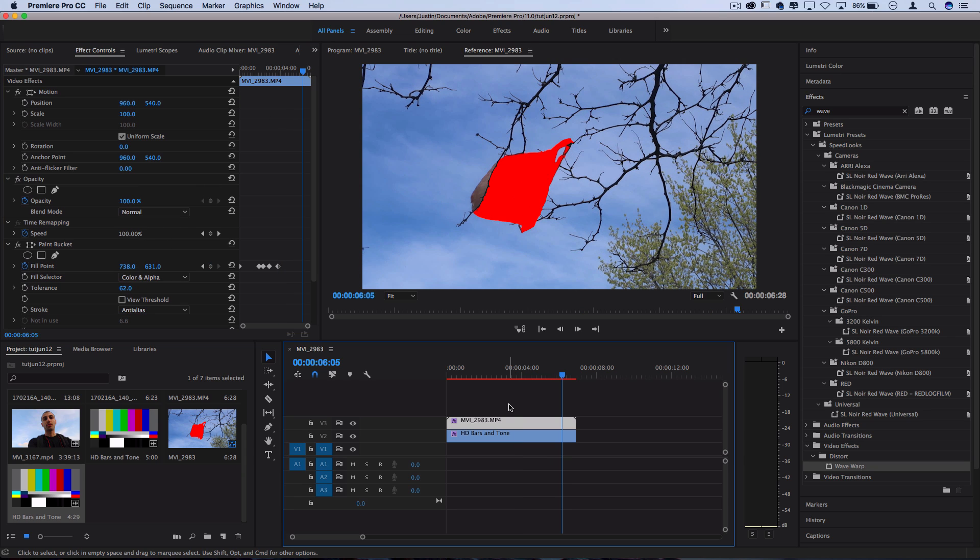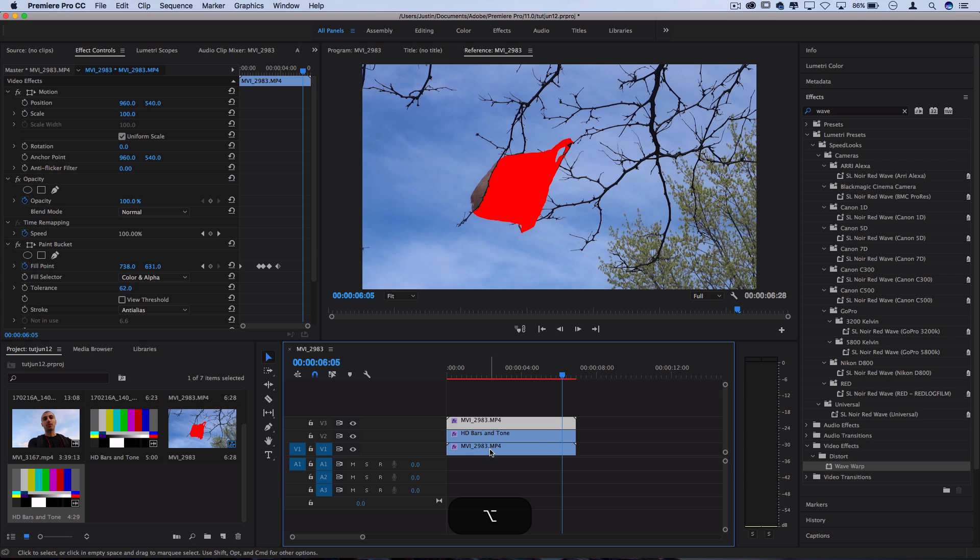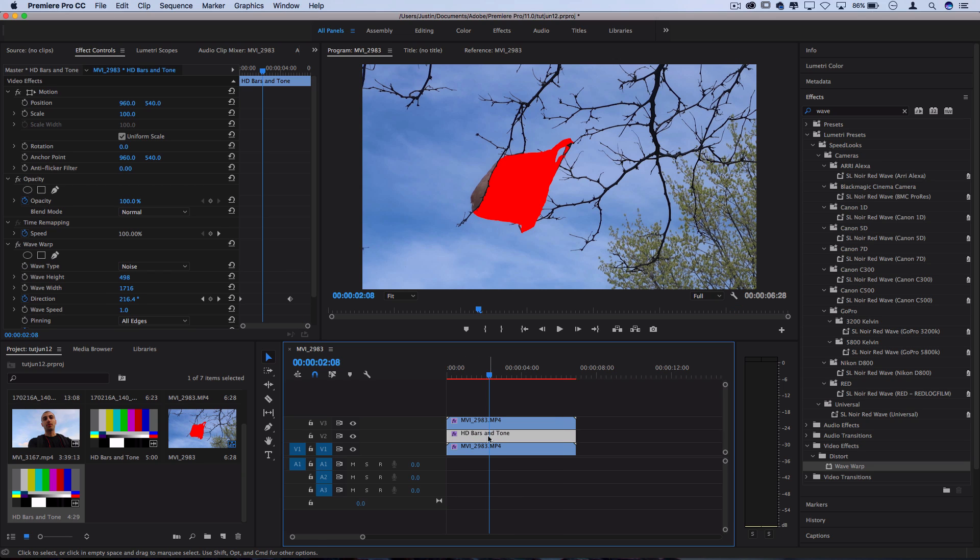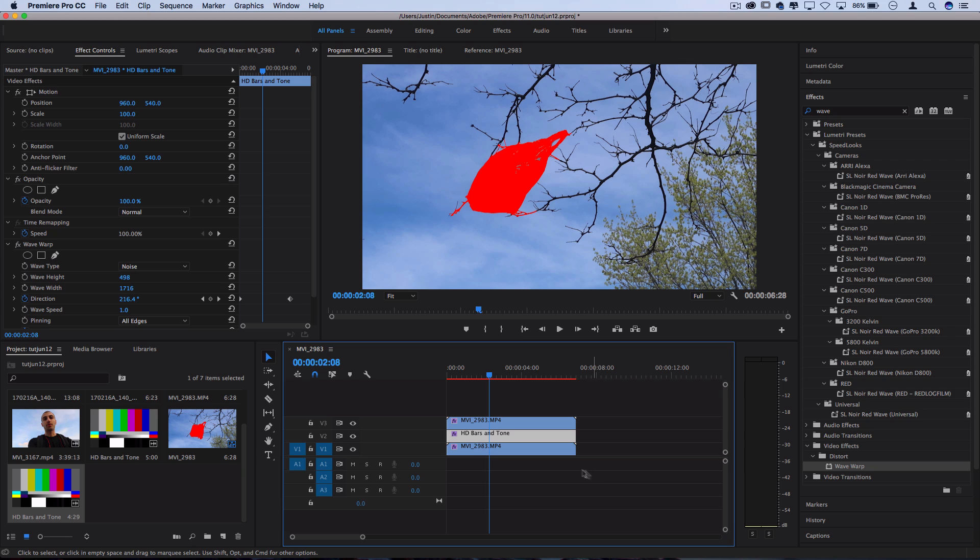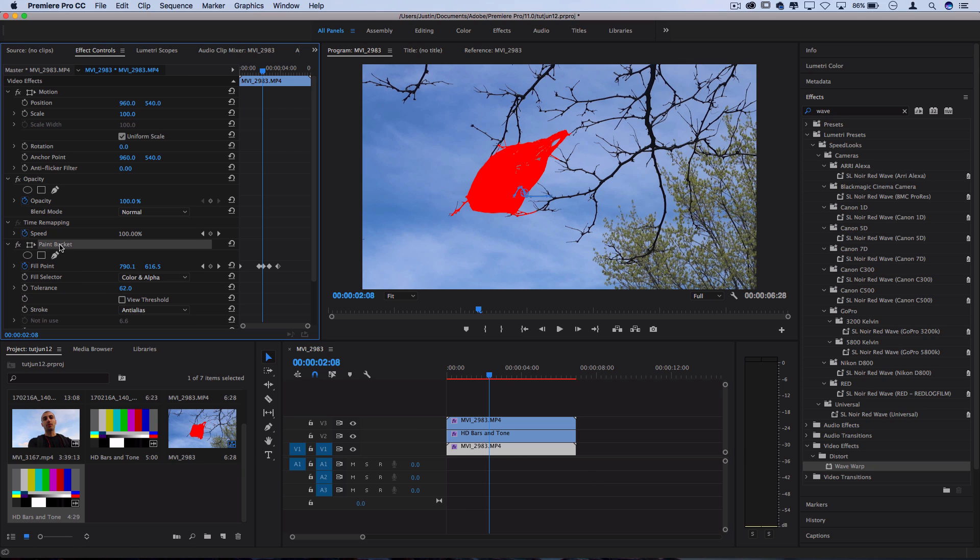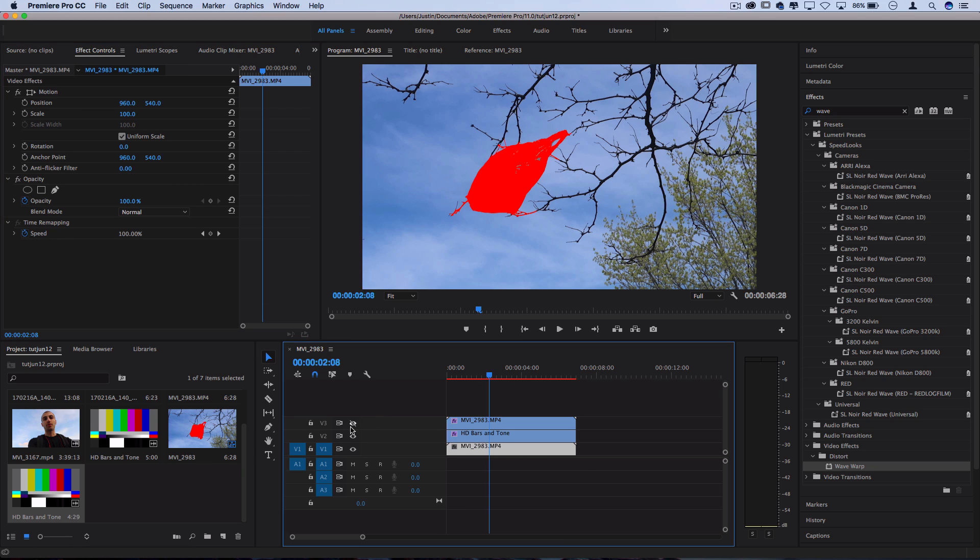And I'm also going to take this same clip and I'm going to duplicate it underneath. So we've kind of sandwiched the glitch bars and tone in our layer panel. Now on this underneath clip I'm going to just delete the paint bucket and everything we had. We've basically got the original clip on the bottom so you could start that way if you wanted.